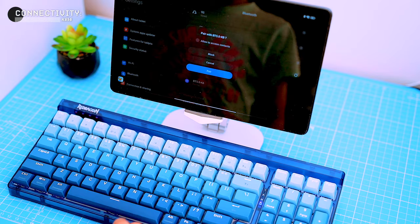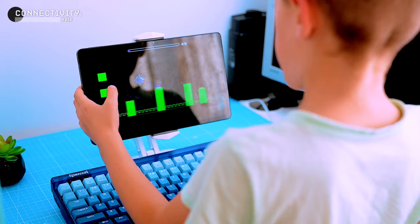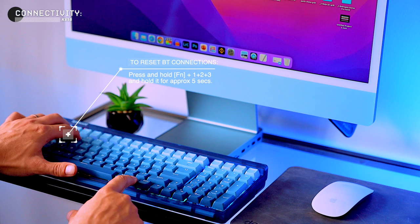It also works great with the Android tablets. The keyboard is being recognized straight away. My son is helping me with this again. All right, let's connect it to my iMac now.